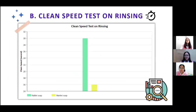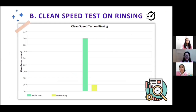Then, the analysis of the clean speed test on rinsing. From this graph, it can be seen that when using market soap, it takes 16 seconds to make hands feel clean, while with rabbet soap, it takes 30 seconds. So it can be concluded that the time used for washing with rabbet soap is 2 times longer when compared to market soap.